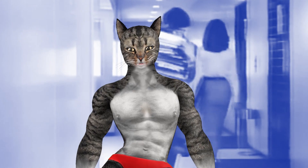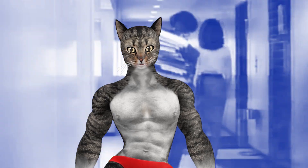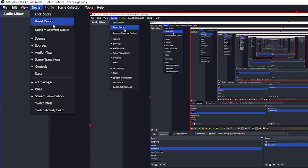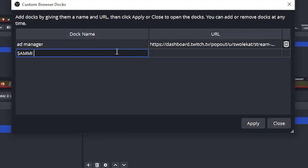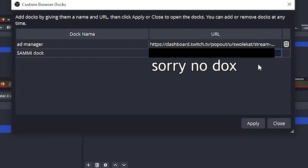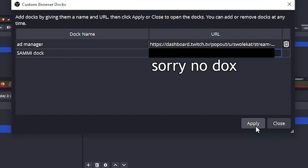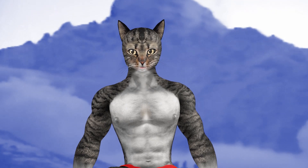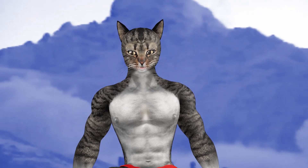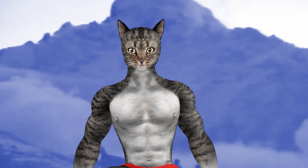We'll add this as a custom dock inside of OBS. Click on Docks in the top menu bar, then Custom Browser Docks. Paste in the URL on a new line and hit Done. If you did it right, you'll see a Sammy bridge window pop up. You don't really need to do anything with this, but you can send test signals later if you want.